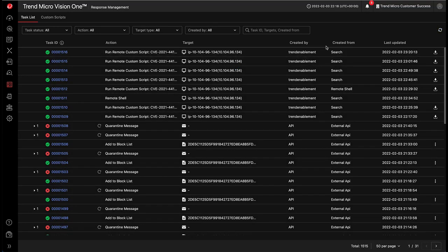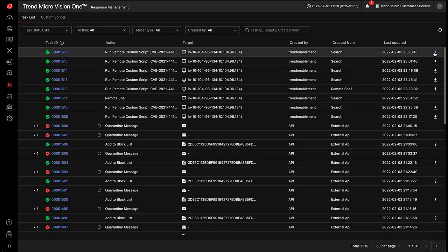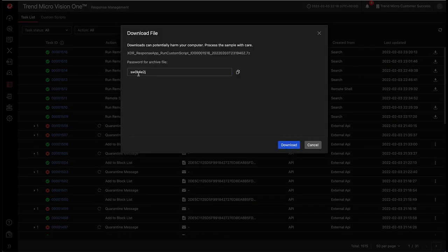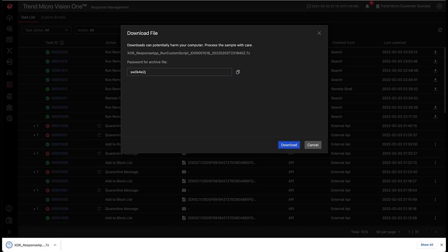Now the task is done. We'll download the results. We get our password for the results archive. Download the file.